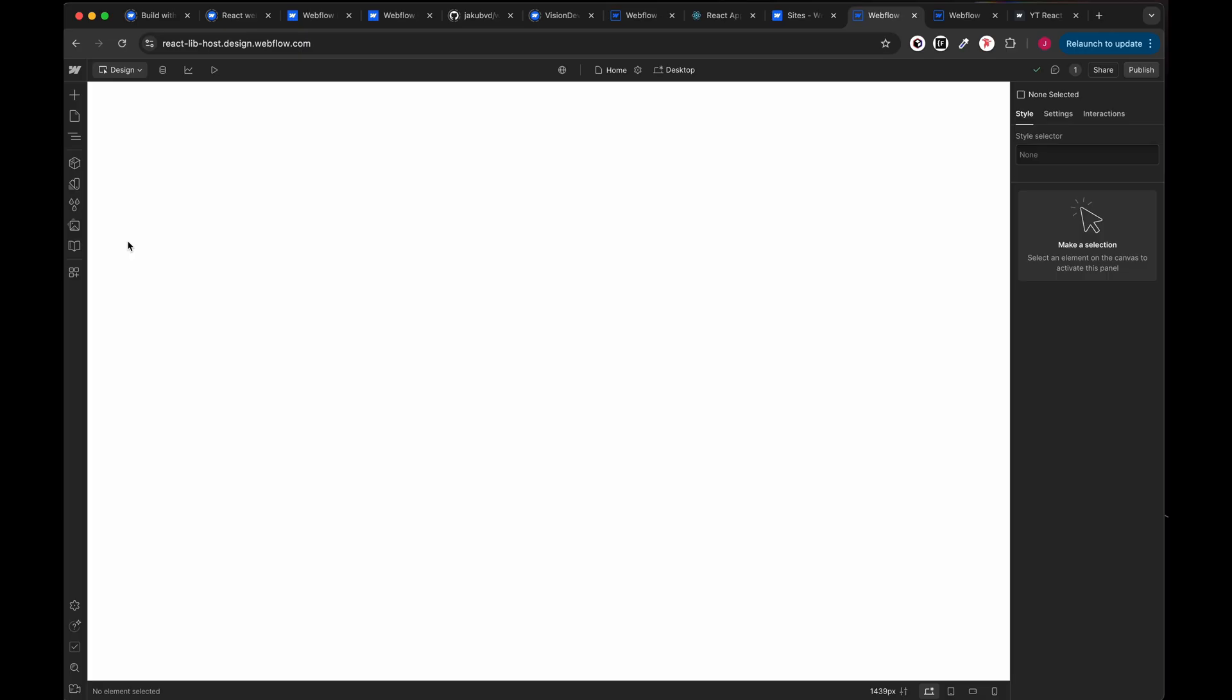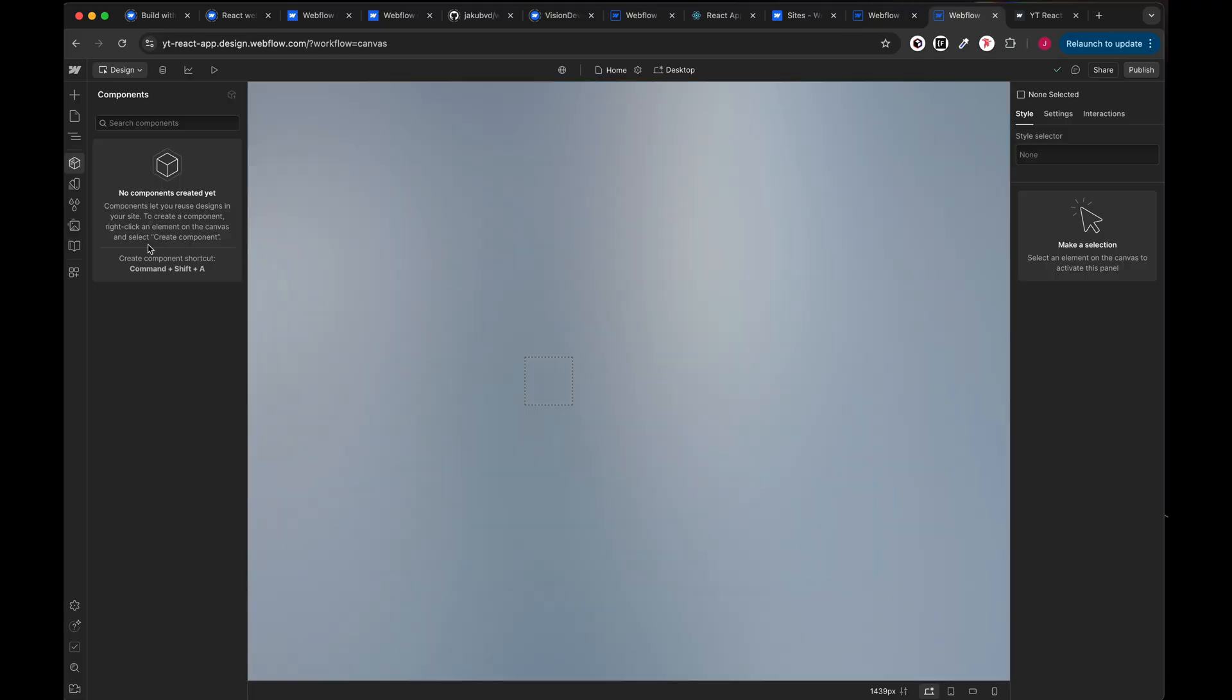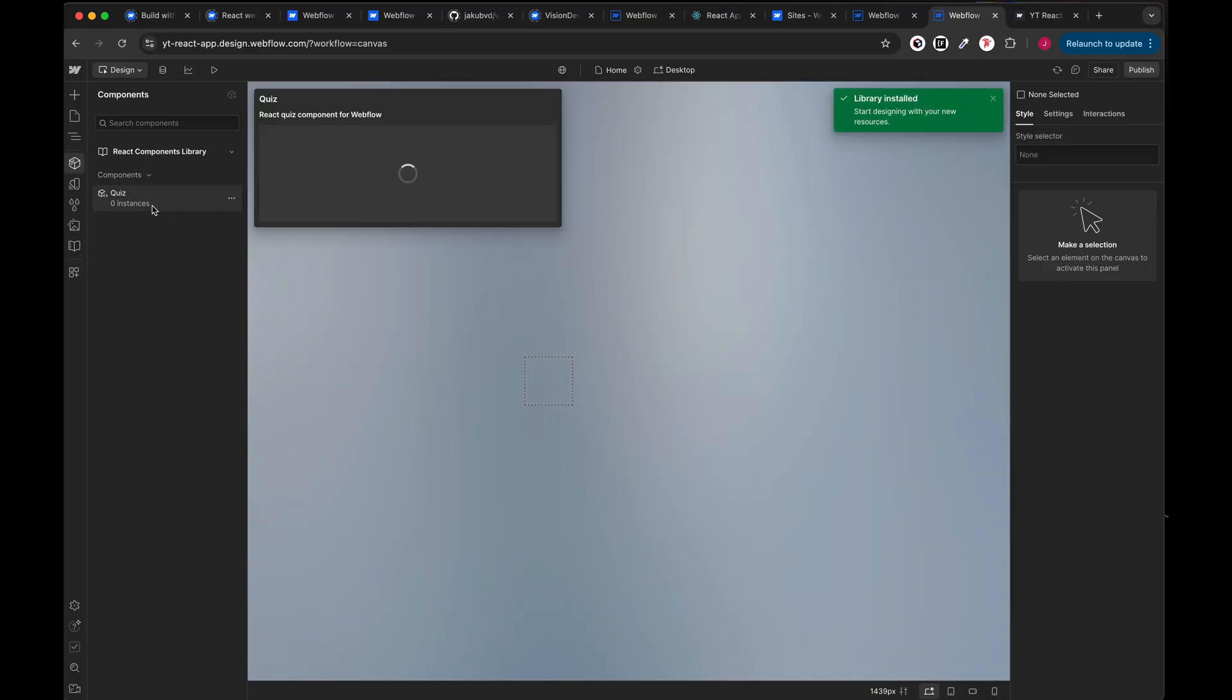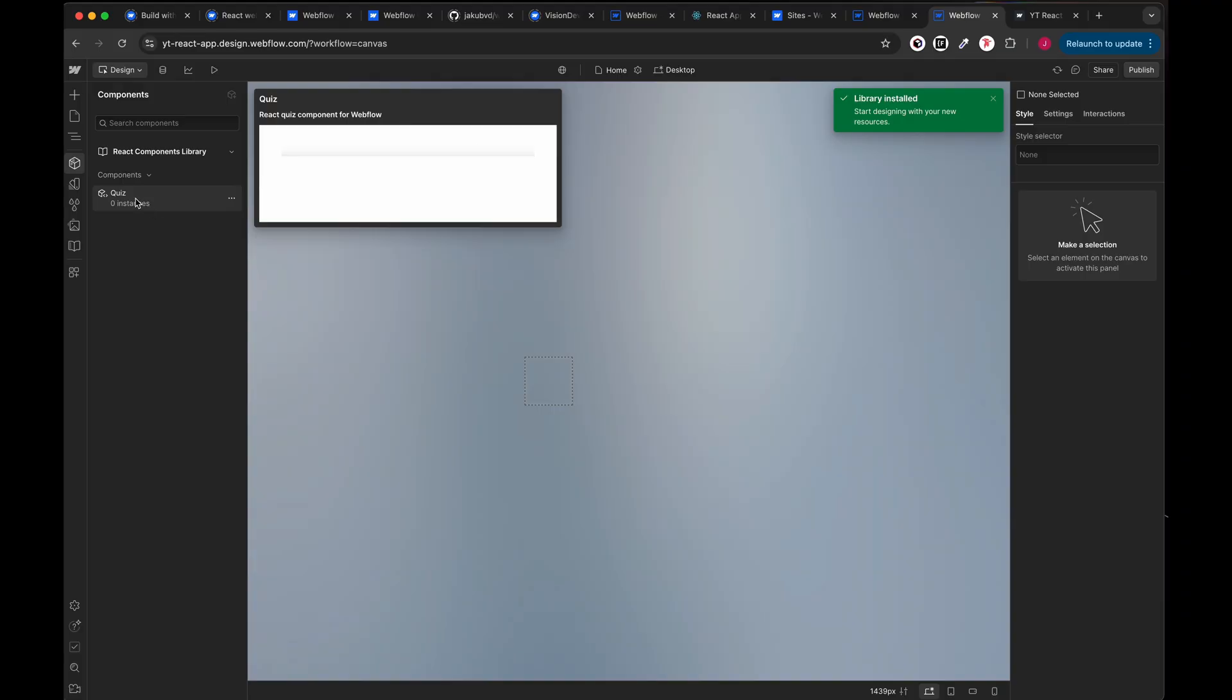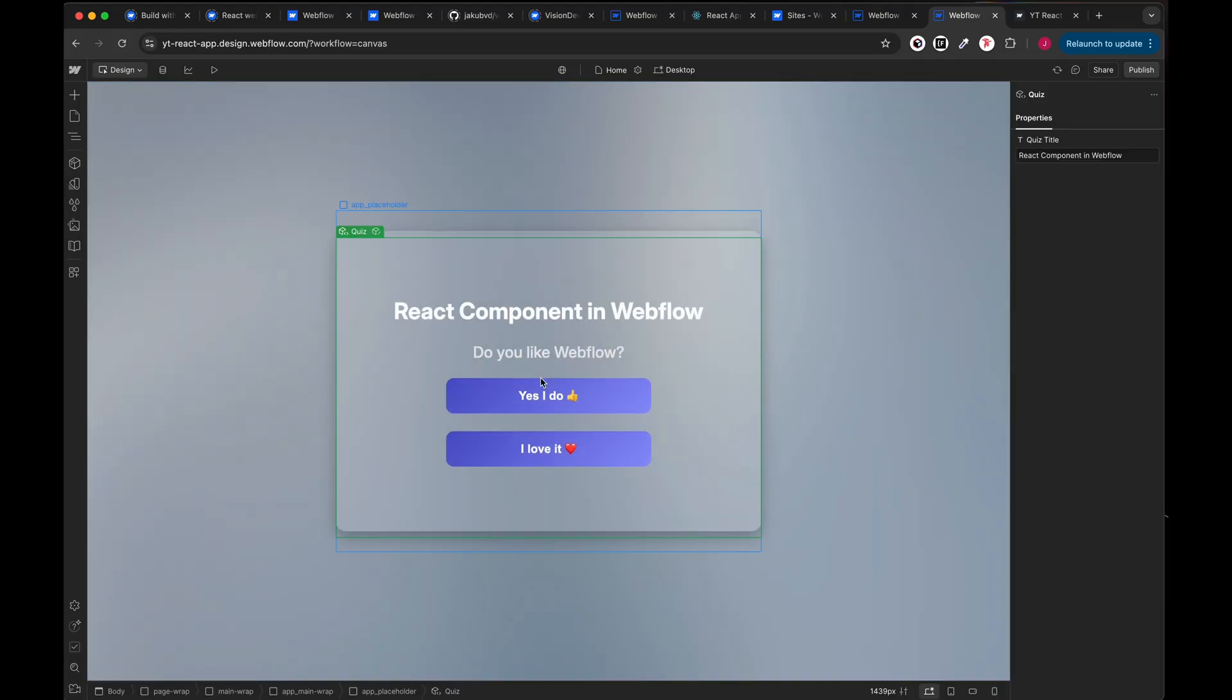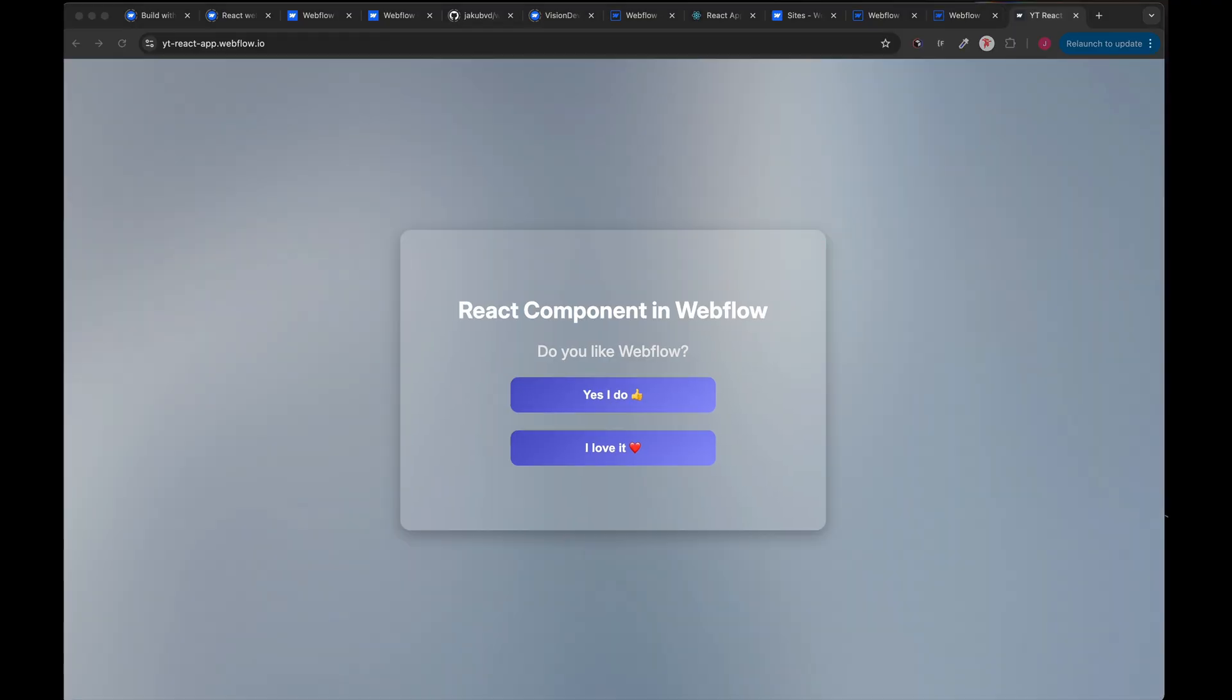Now we need two Webflow projects which I have created already. The first one is going to act as a host for our library. We're gonna press here, install the library and then in another project we can install it and when we open the component panel we are going to see our quiz component. Copy, write the placeholder, publish and here we can see our live React component on the Webflow hosted website.